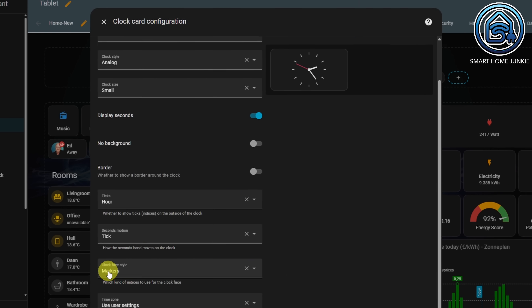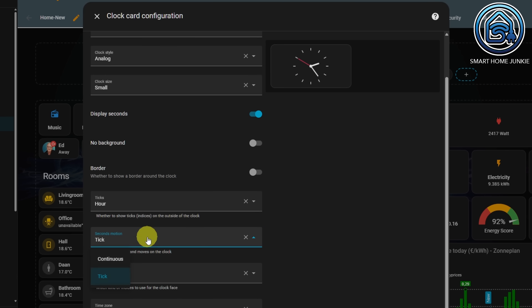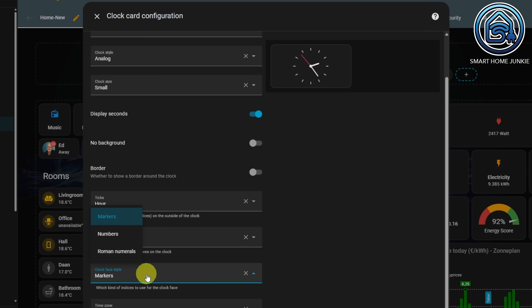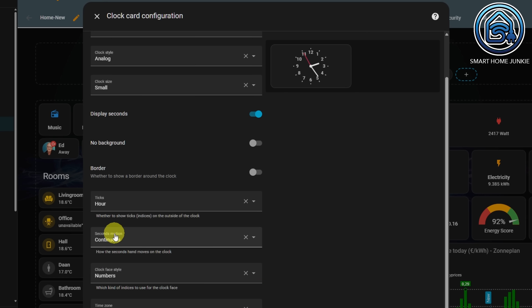The clock card also receives some new options. You can now choose whether the second hand moves smoothly or ticks, and you can customize the appearance of the clock face.